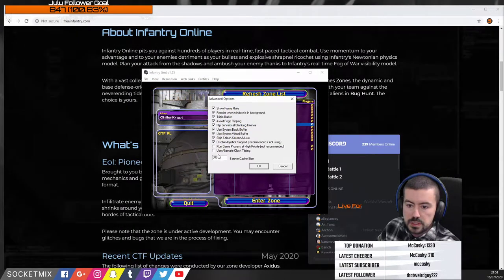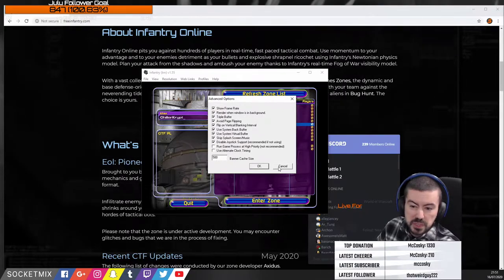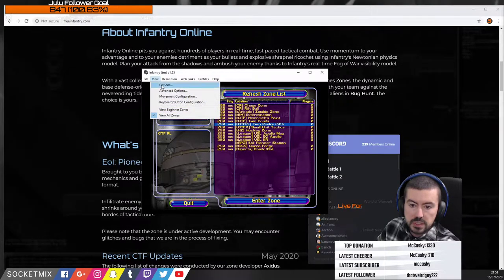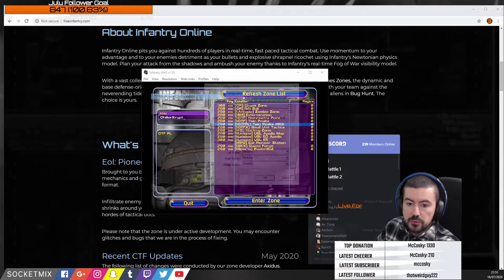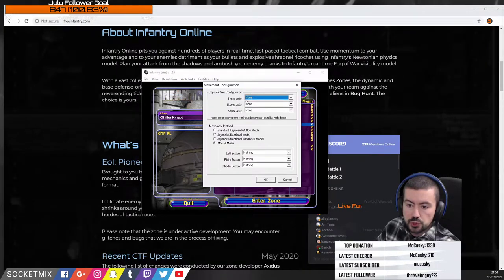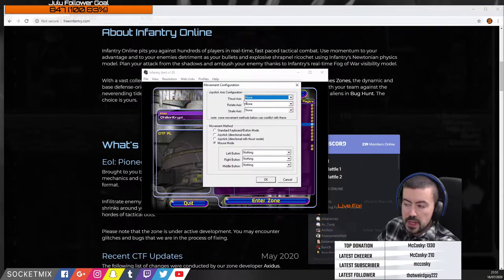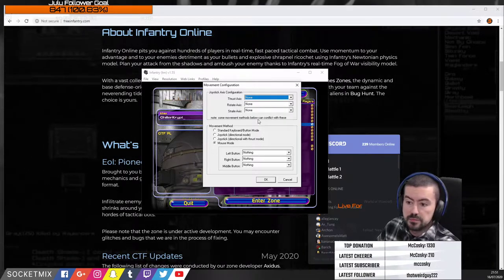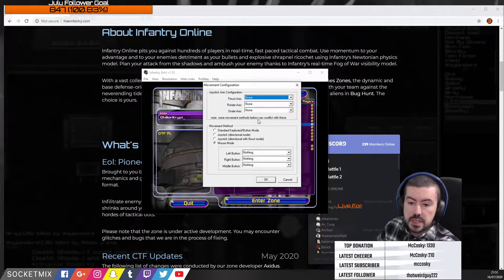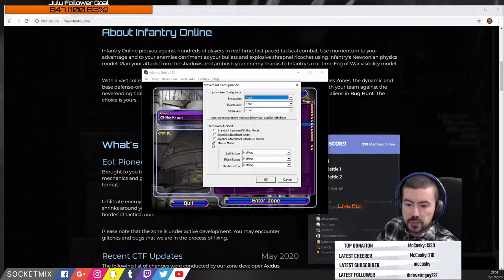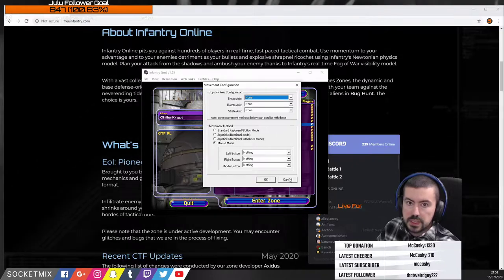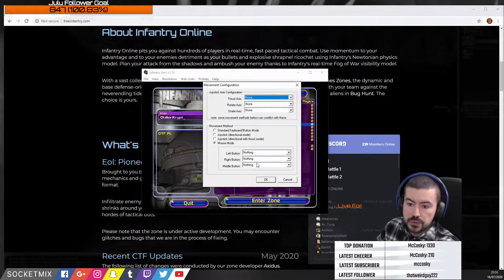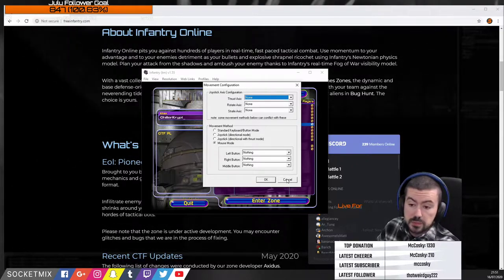Important things now: movement configuration. This is for joystick, and I'm going to show the setup with mouse and keyboard. Some pros and veterans use pure keyboard, but I'm doing mouse. I've left the left button and right button as nothing — it can cause issues if you set these up sometimes, so I've left them as nothing.